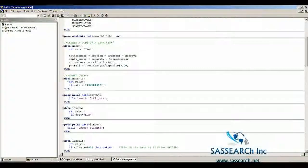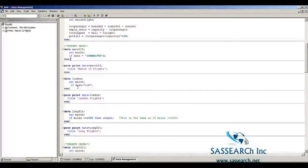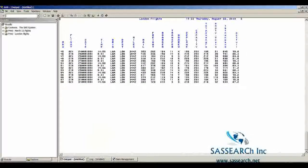This second temporary dataset we called March15 to indicate its contents. Now I'm creating another temporary SAS dataset called London, bringing in the dataset March and selecting only flights where the destination was London. Since destination is a character variable, we surround its value in quotes: if dest equals 'LUN'. SAS keeps only those observations where the destination is London, and we're printing out all variables.